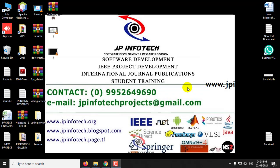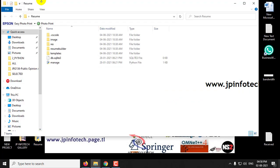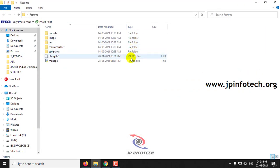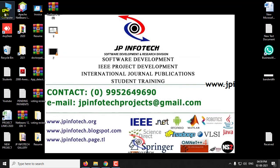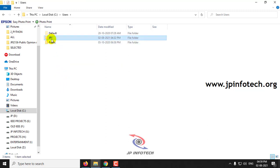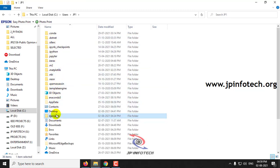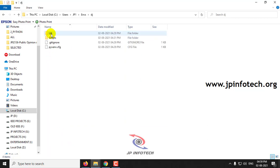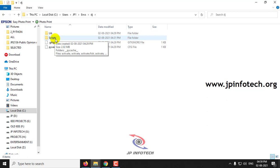Now let us see how to run an existing Django project. For example, there is a folder called resume which is a Django project. First, you need to activate the virtual environment we created. Go to the virtual environment location: Users/JP1/envs/Dj, and then go to the Scripts path. Copy the path up to the Scripts folder, open a new command prompt, type: cd followed by that path, and click enter. Then type: activate and click enter. You can see Dj — the virtual environment name — indicating we are now inside the virtual environment.